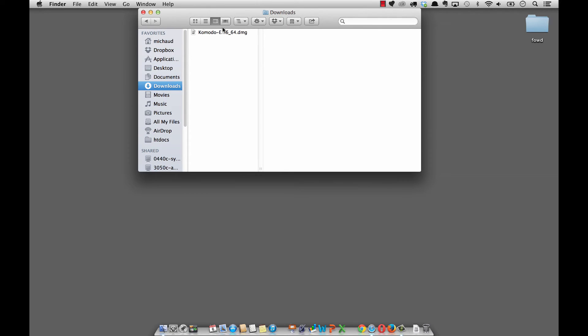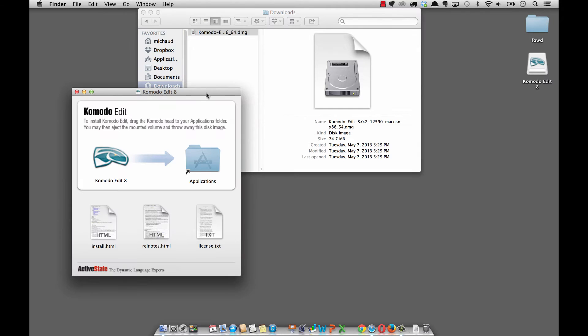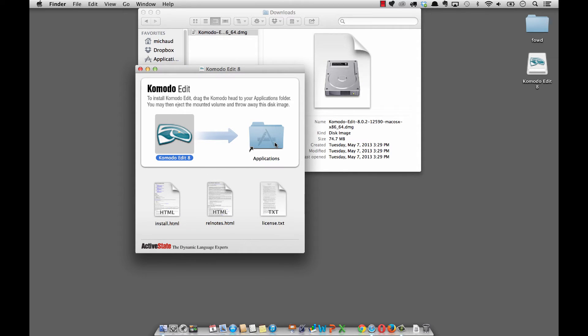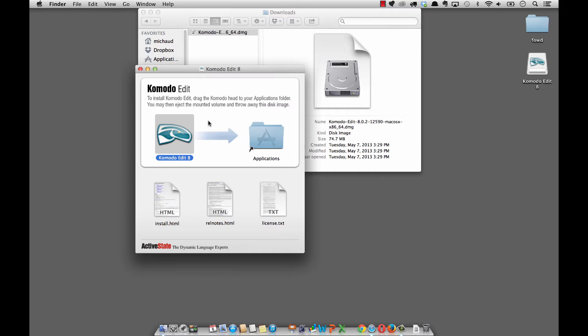Okay, now that it's downloaded, I'm going to click on the disk image. All I have to do is drag the little icon from here over onto the Applications folder. And that installs it into the Applications folder onto my computer.